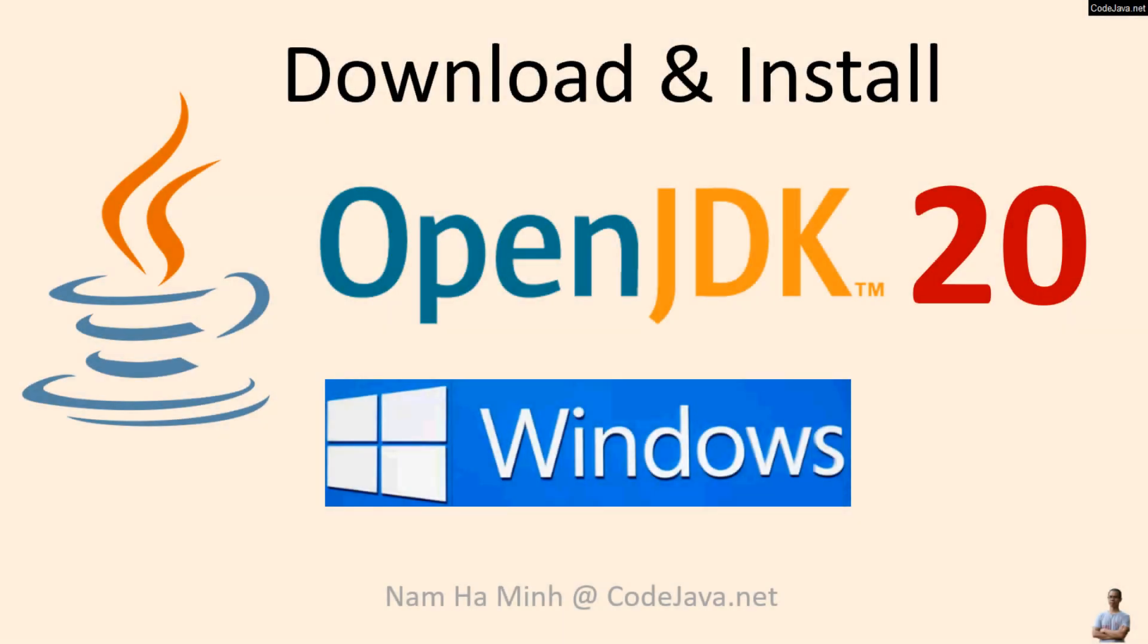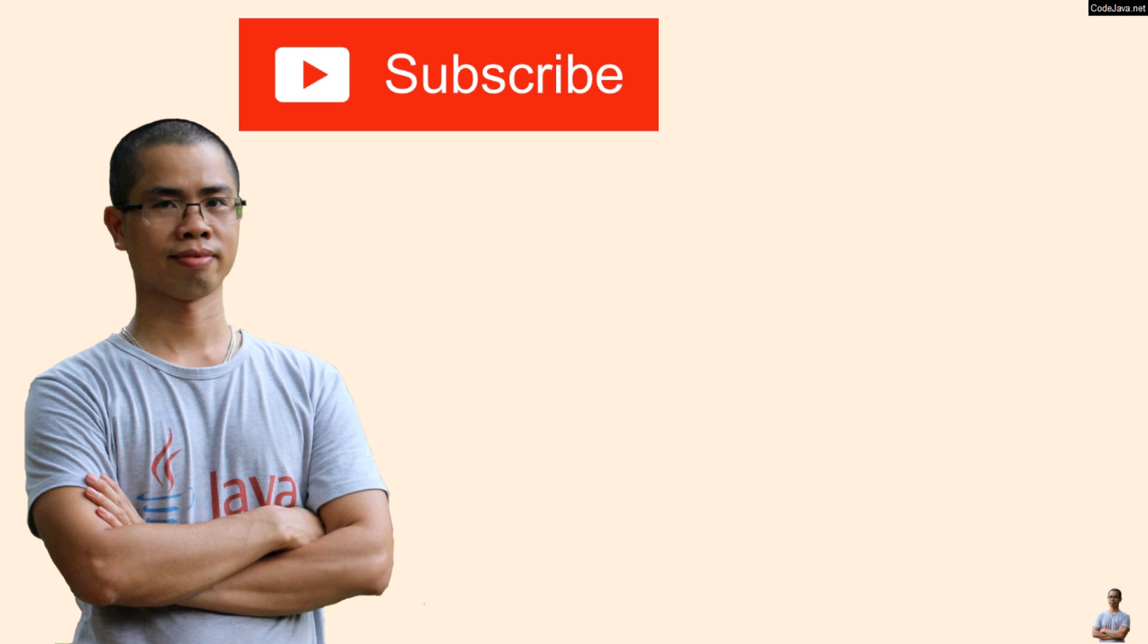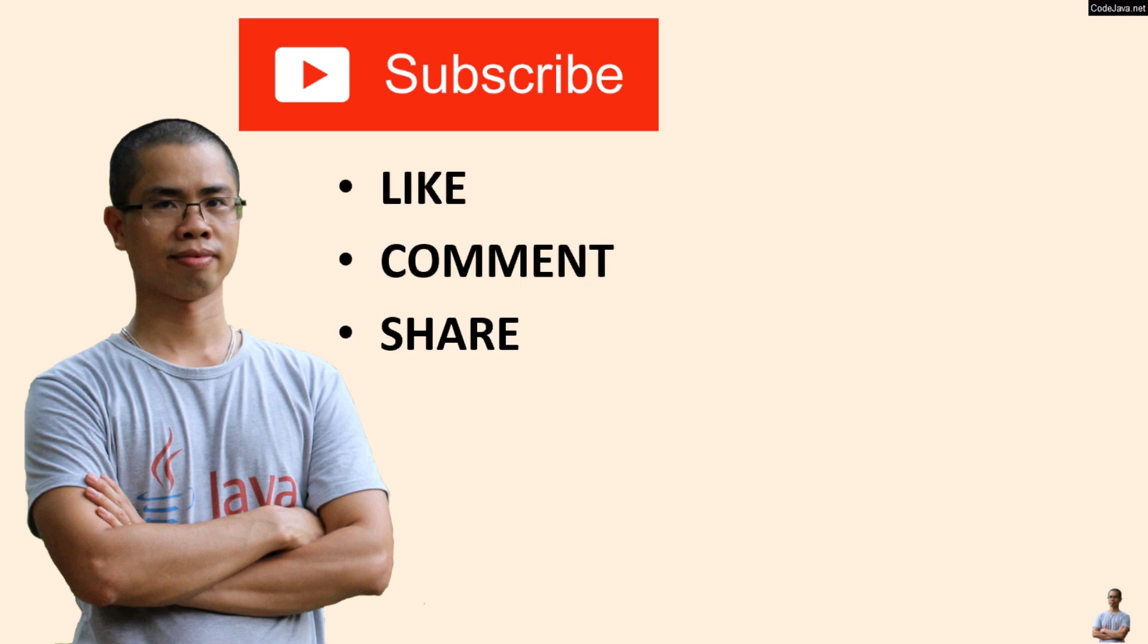That's how to download and install OpenJDK 20 on Windows operating system. I hope you found this video helpful. Please subscribe to my channel, like, comment, and share this video. Thanks for watching.